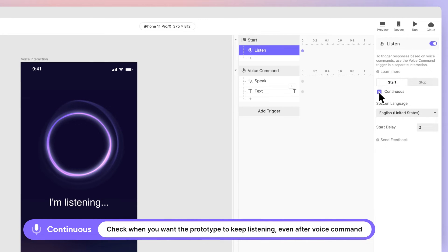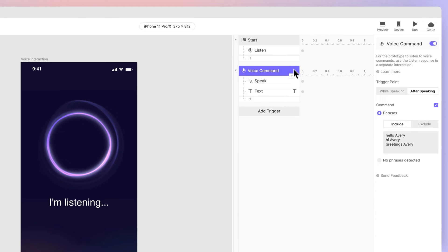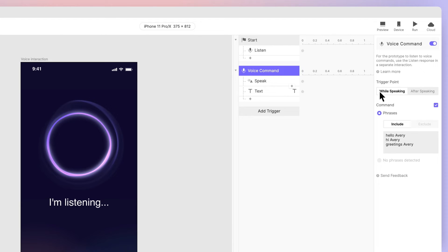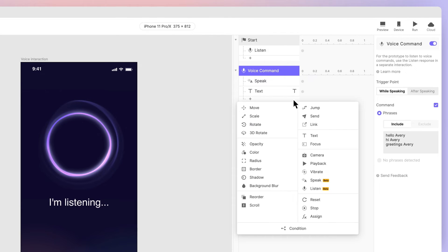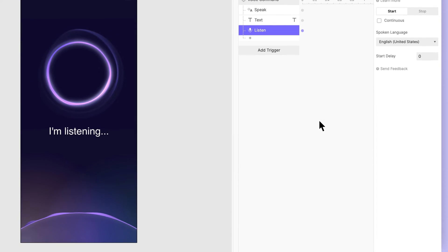Check Continuous. This will instruct ProtoPie to keep listening even after you've stopped talking. When using Continuous, you need to change an option in your voice command trigger as well. Change the trigger point to while speaking. And since ProtoPie is still listening, we need to add a response under our voice command to stop listening. Add a listen response and choose stop.